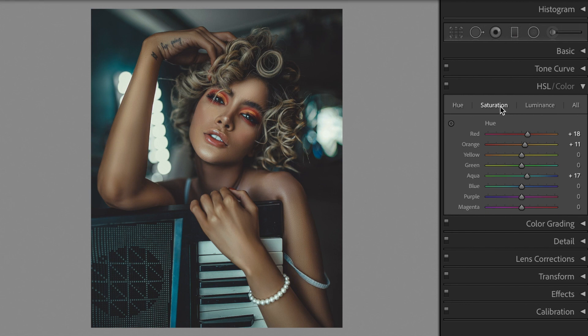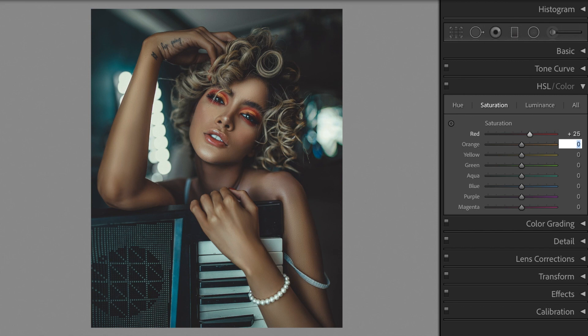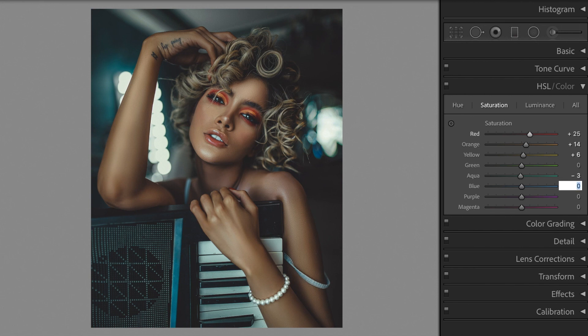Let's make the following changes to saturation. Red plus 25. Orange plus 14. Yellow plus 6. Aqua minus 3. Blue minus 62.